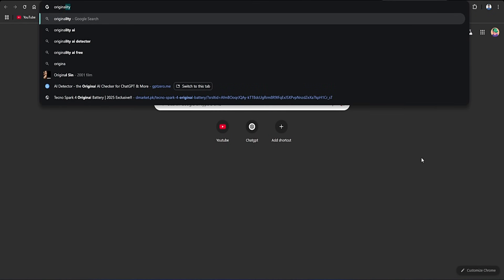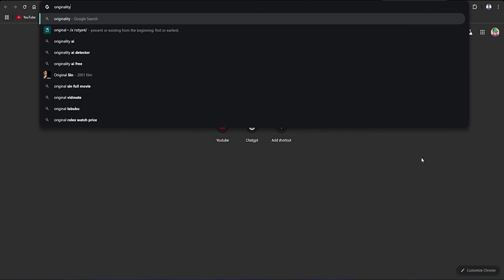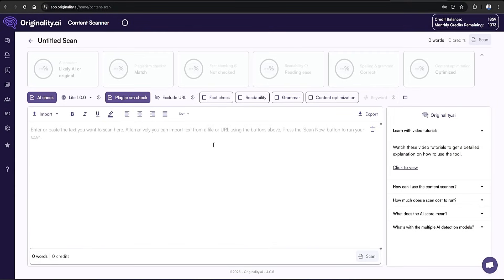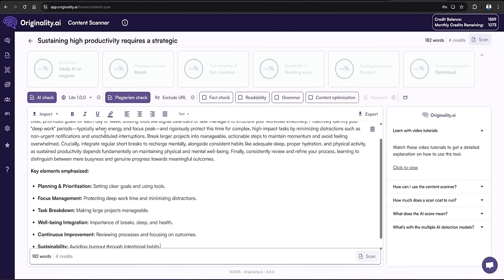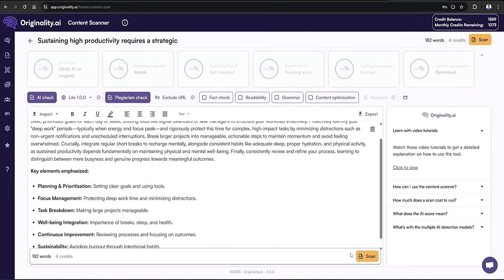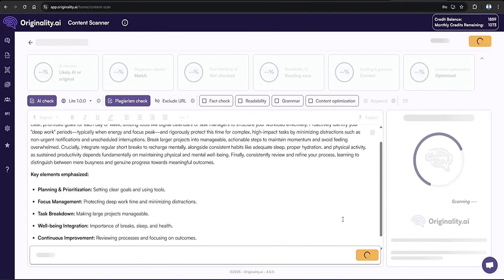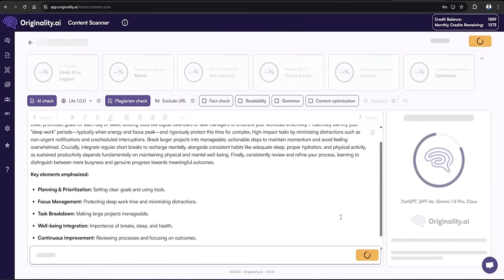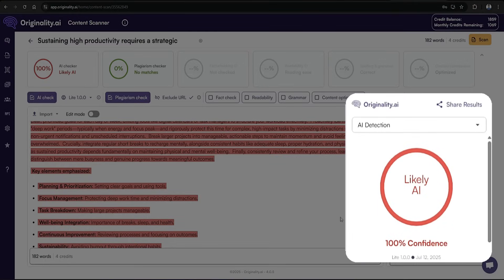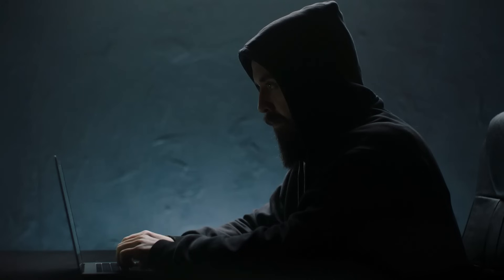Finally, we'll check it out with originality.ai. If you're a serious content creator or industry expert, investing in this tool can significantly enhance your workflow. I'll just paste the text into the scanner and hit the scan button. For the sake of time, I'm going to fast forward through the processing parts of me using these tools. And as you can see, the results come back with 100% confidence that this content was created with AI.